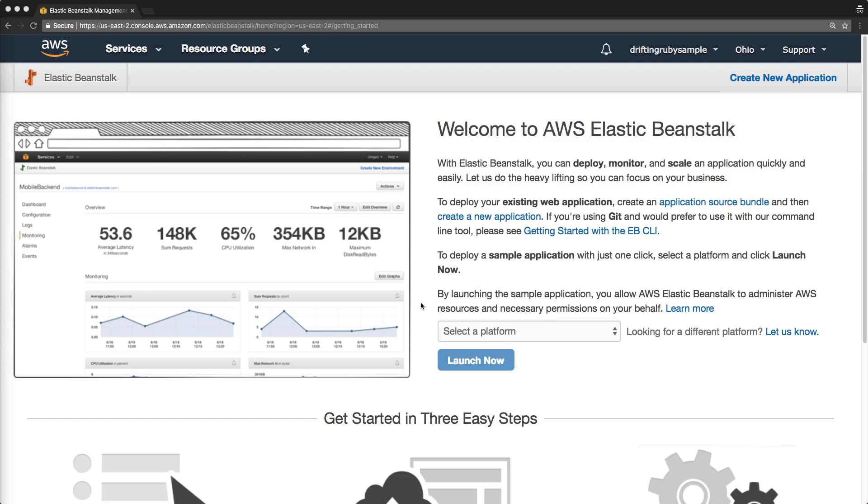Beanstalk also offers auto-scaling, which means that as your application grows with users, it can automatically scale up based on the demand. And when traffic is lower, maybe at nighttime, it'll scale back the servers to a specified amount.